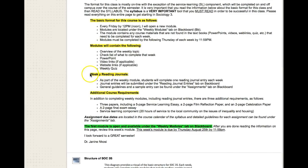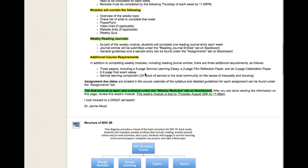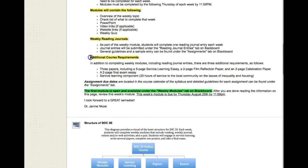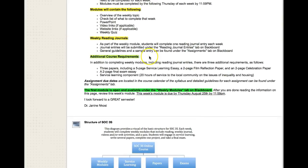Every week you will also complete one weekly reading journal, and there are detailed instructions on what exactly that is. In addition to the weekly material and assignments, there are a couple of other course requirements including one five-page service learning essay, a two-page film reflection paper, and a two-page celebration paper.